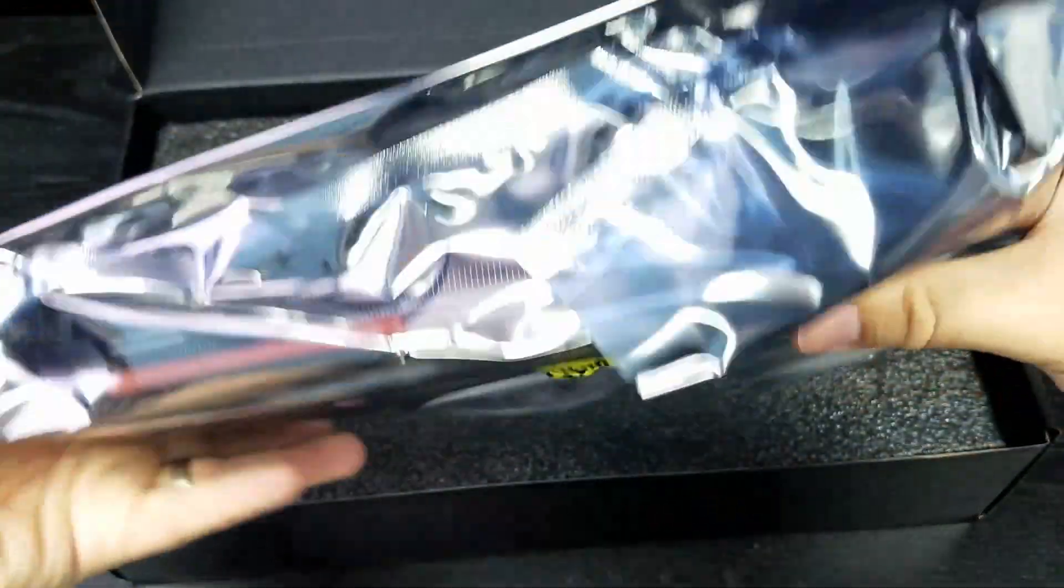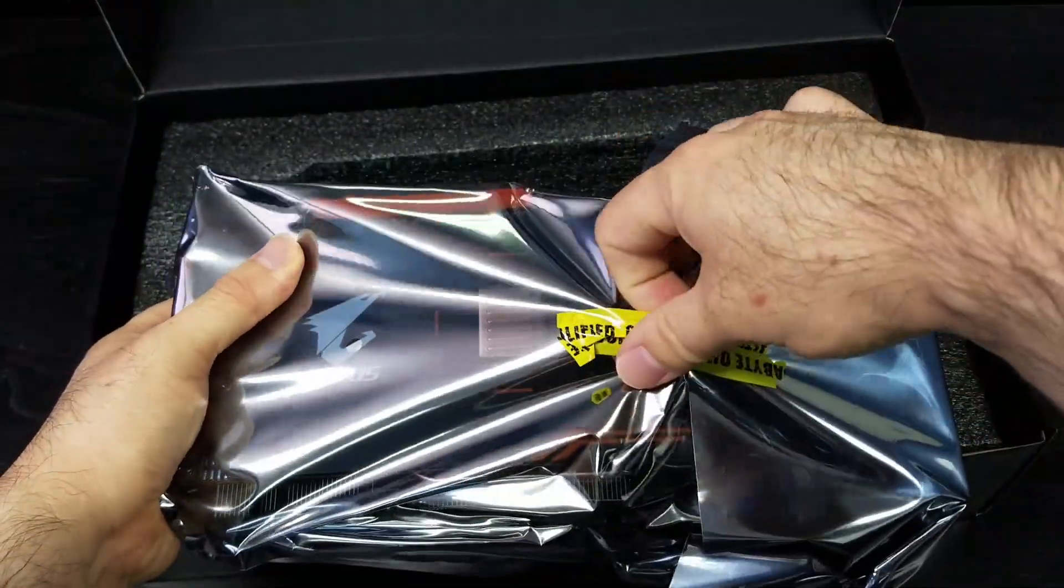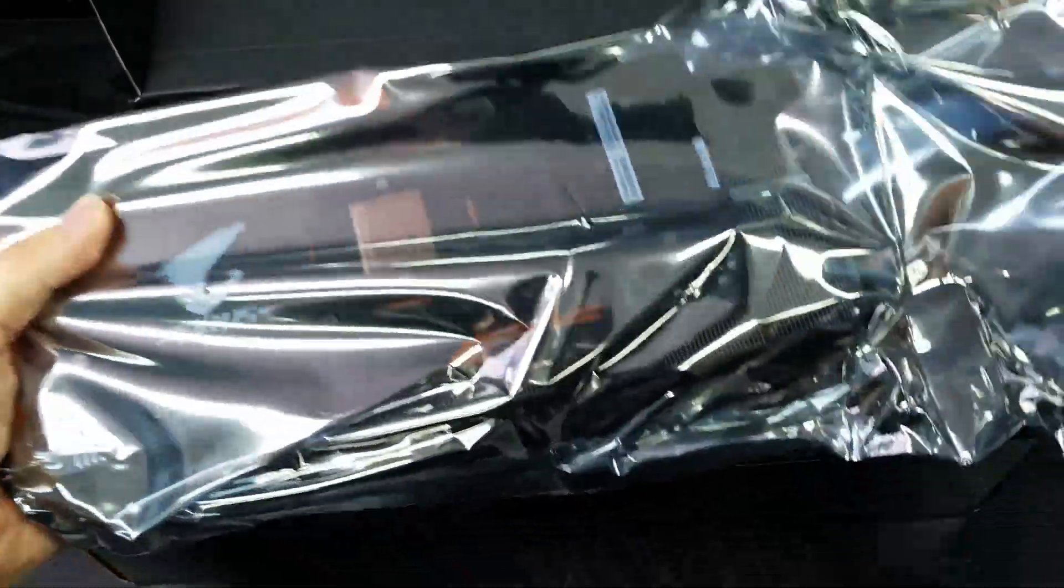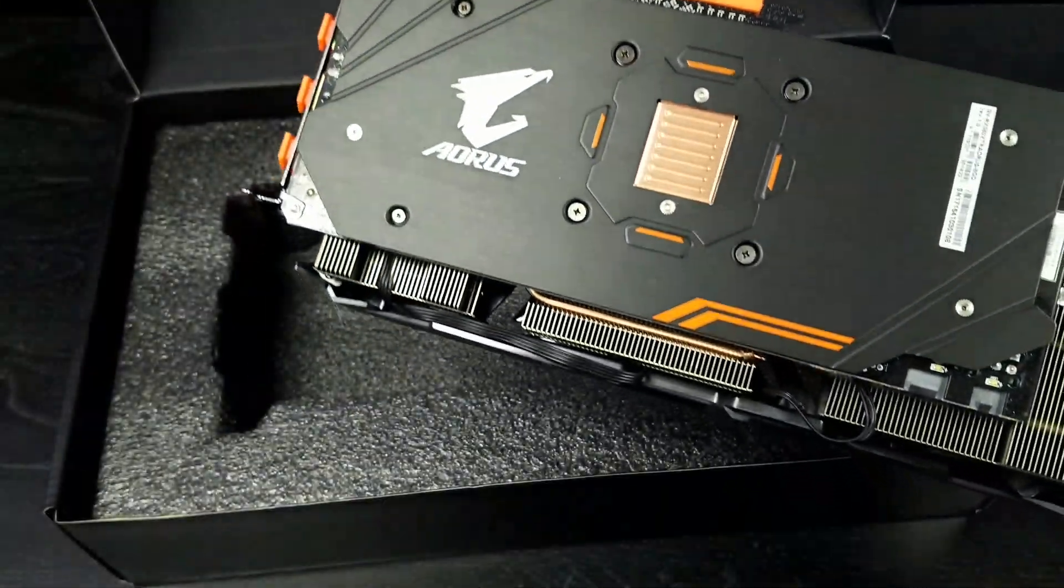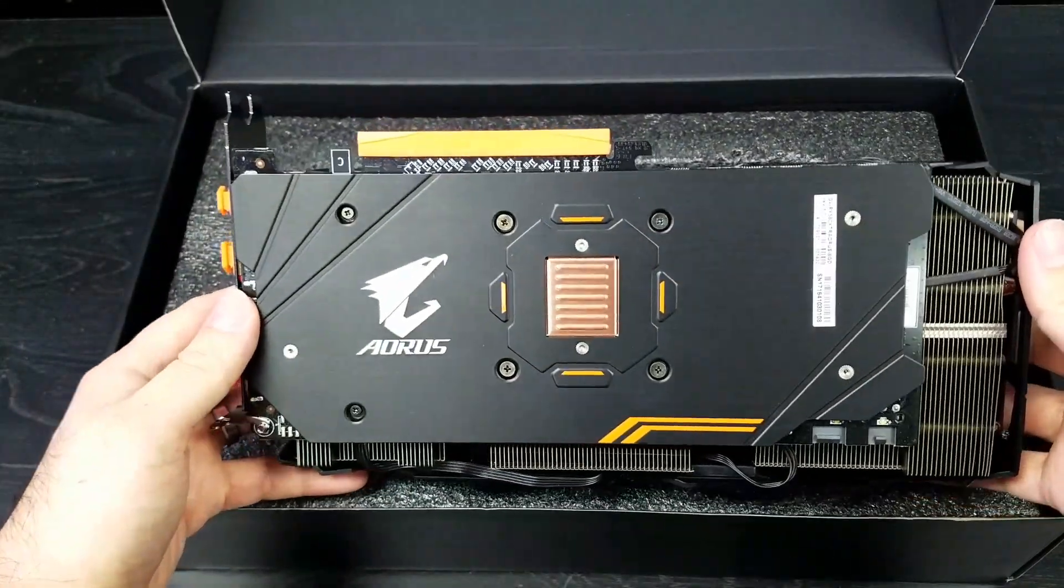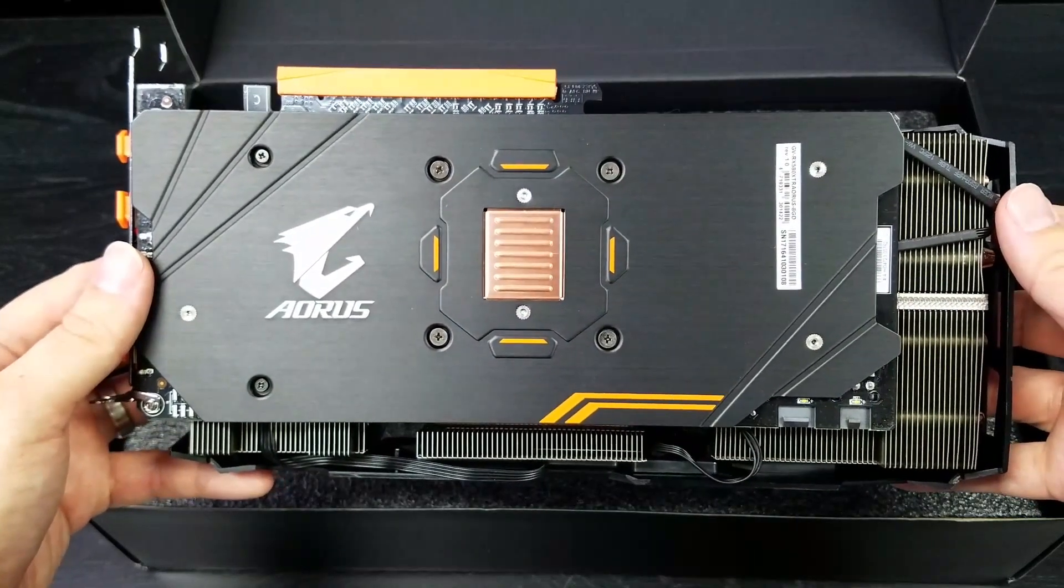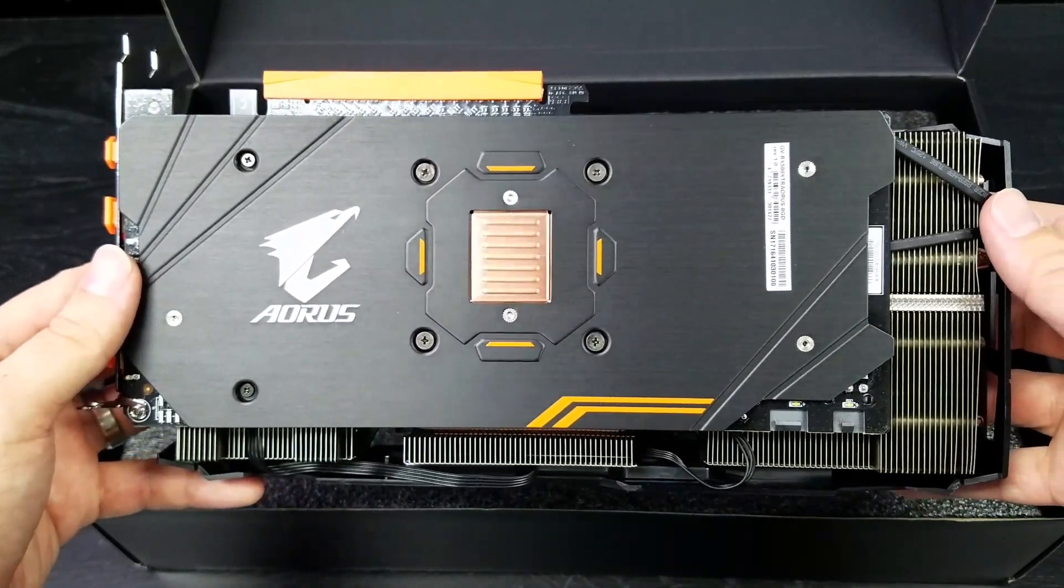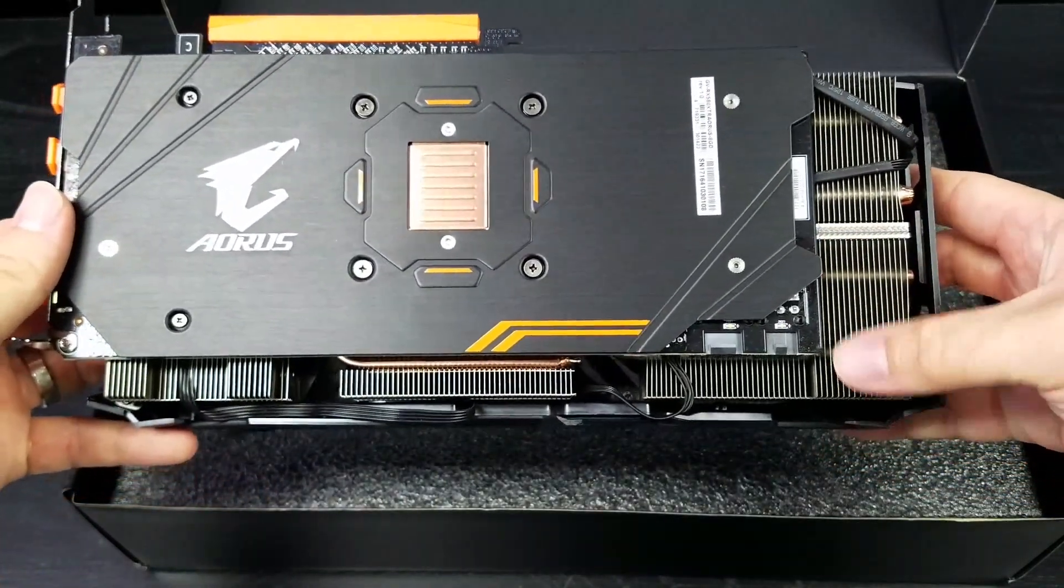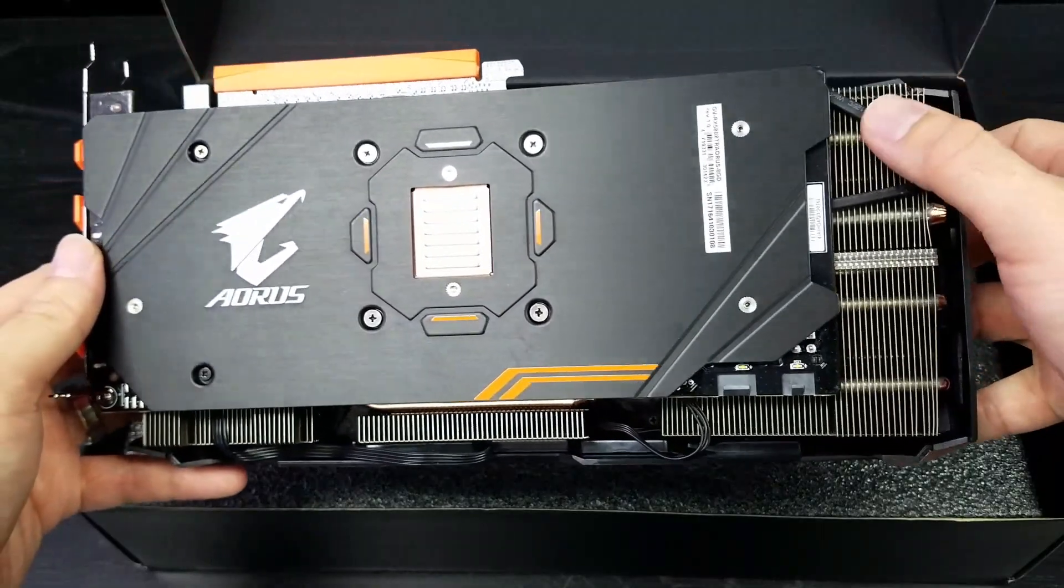Now all of these top of the line models by each vendor are very hefty in weight. Now you see that copper plate? That supposedly is going to keep your stuff cooler. And look at all that extra heat sink fins that you can see from the back.